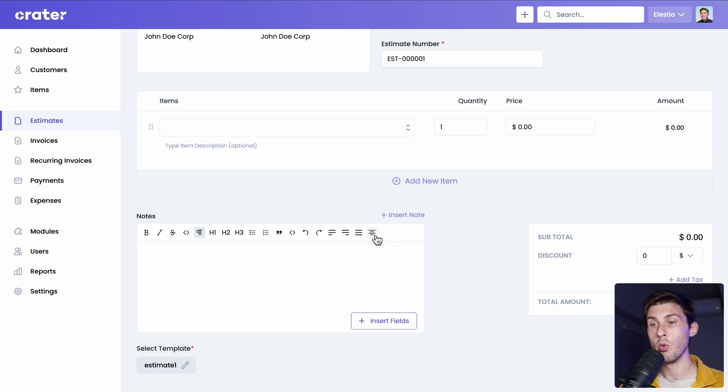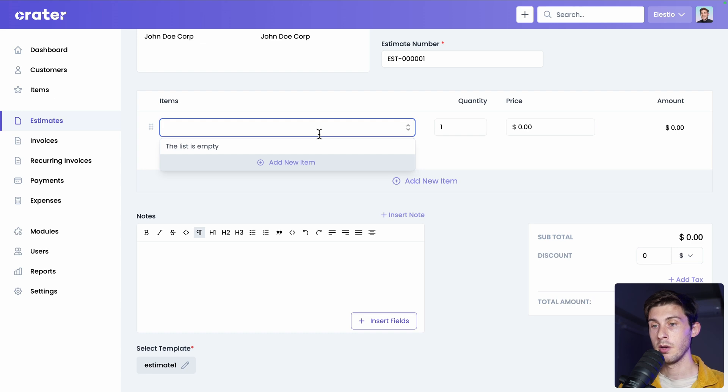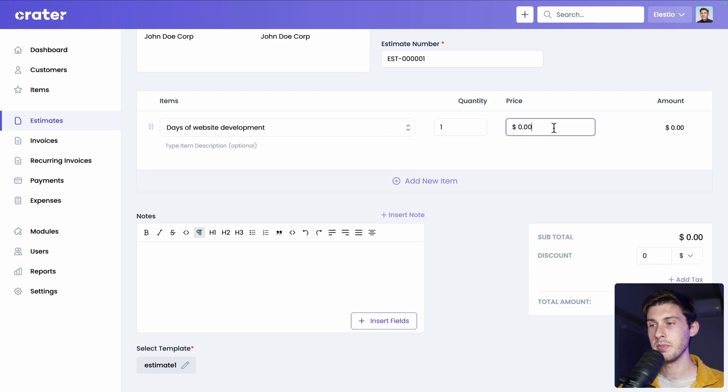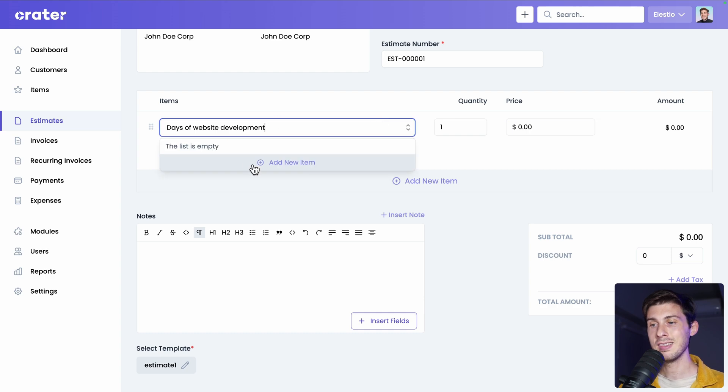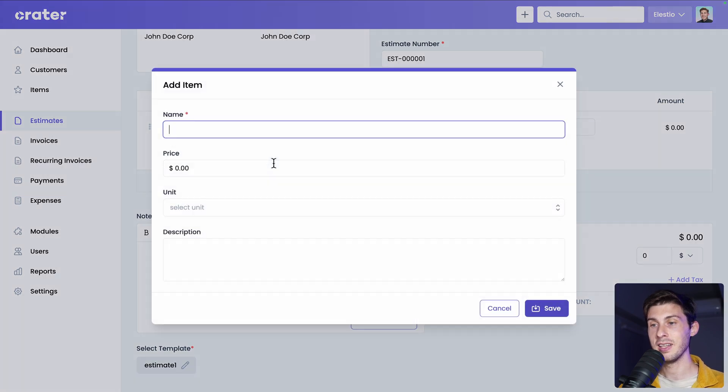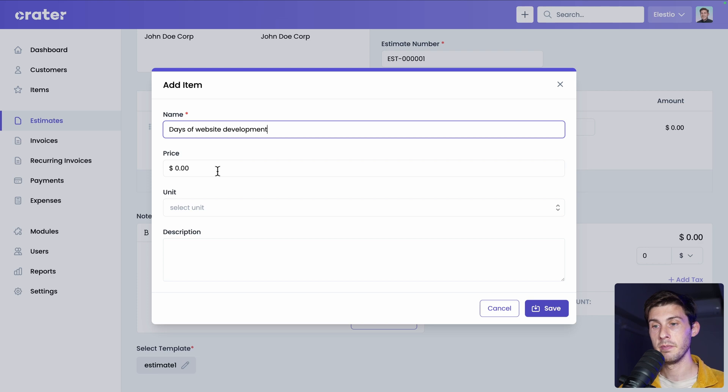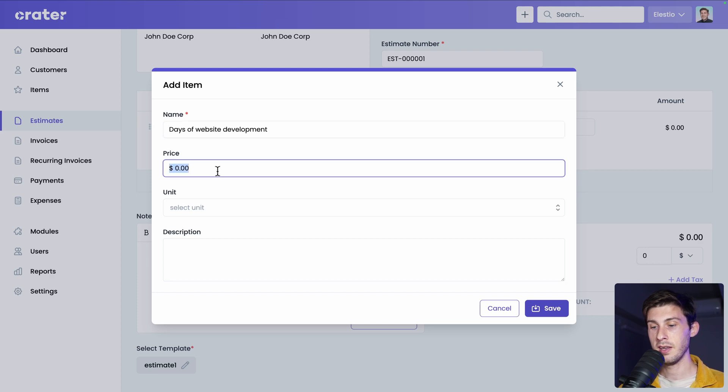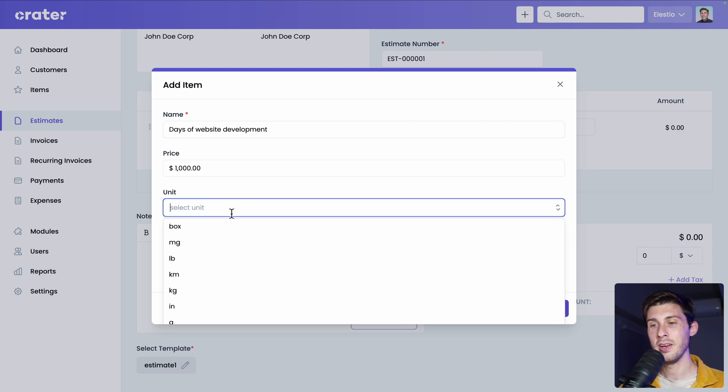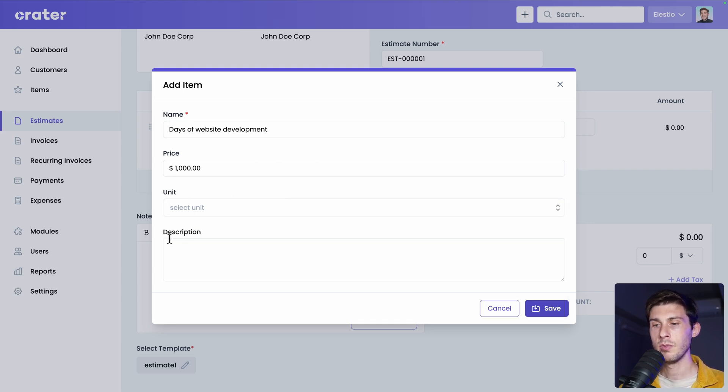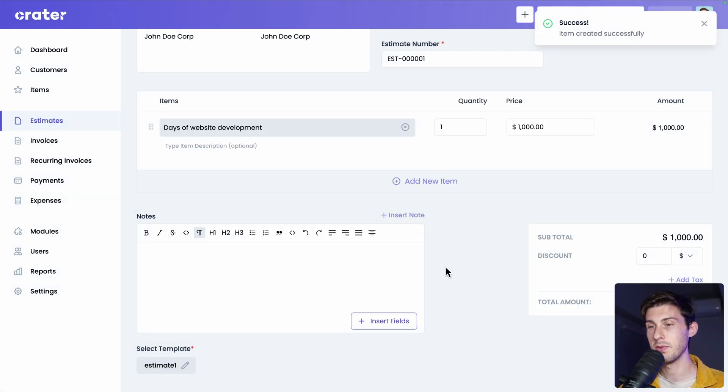Let's add items into our estimate, why we want to charge our customer. Let's say we are a website development company. We provide days of website development. You can just type it and define a price like this, or you can save it as an item. If it's something that you provide to many customers, it's the right approach. As it is a day, I need to define the price per day. So let's say we charge 1000. And unfortunately on the unit, it's only for quantities. You can say day. That's why it's in the name of my item. So we keep it empty. You can add more details in the description, but we will skip it and save.